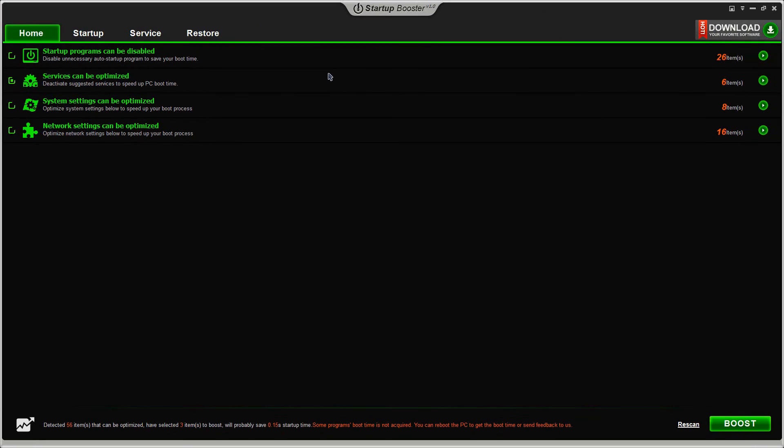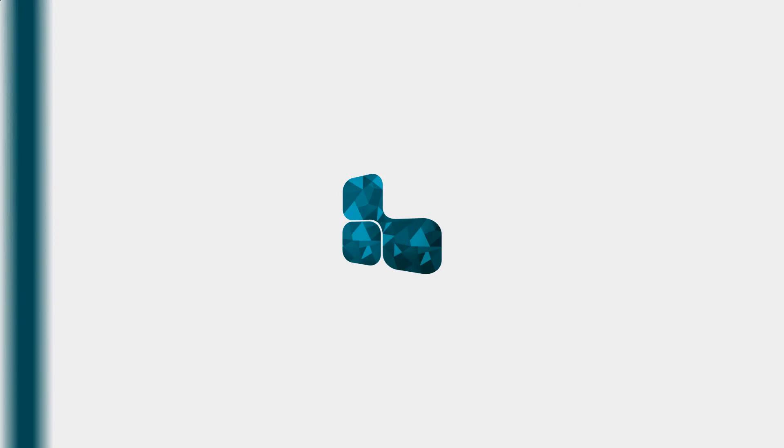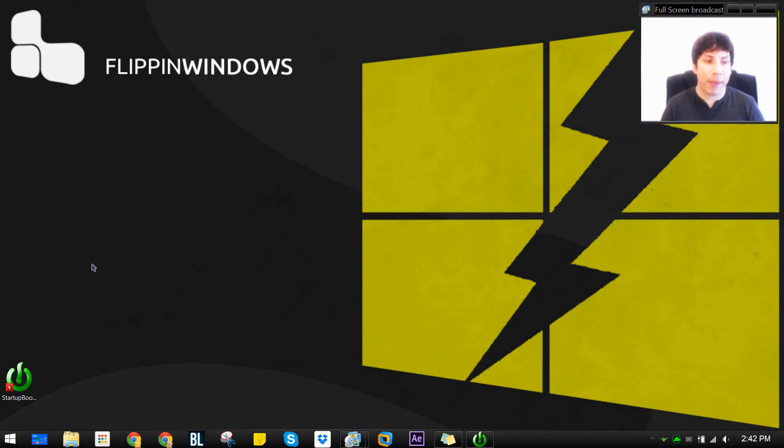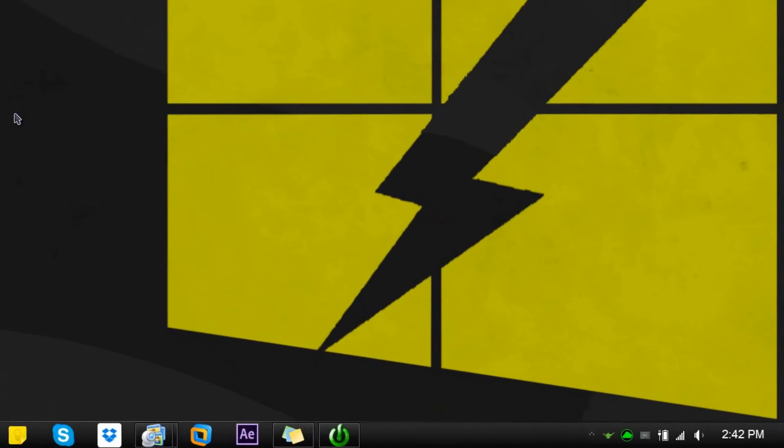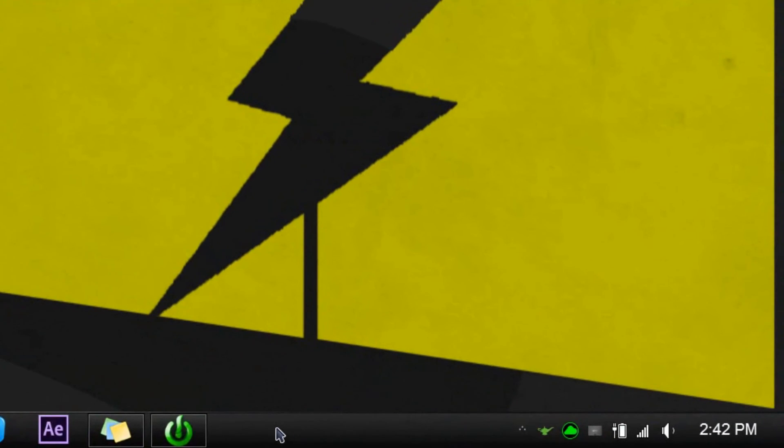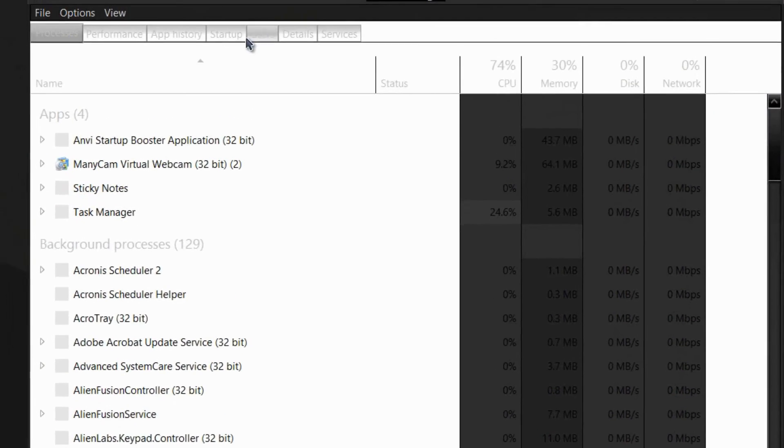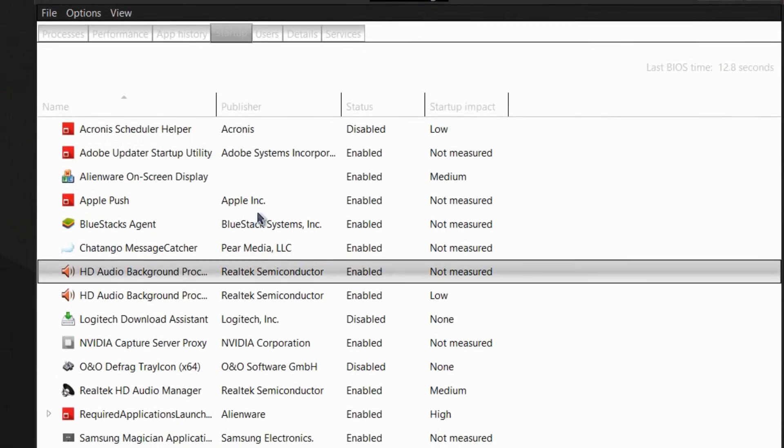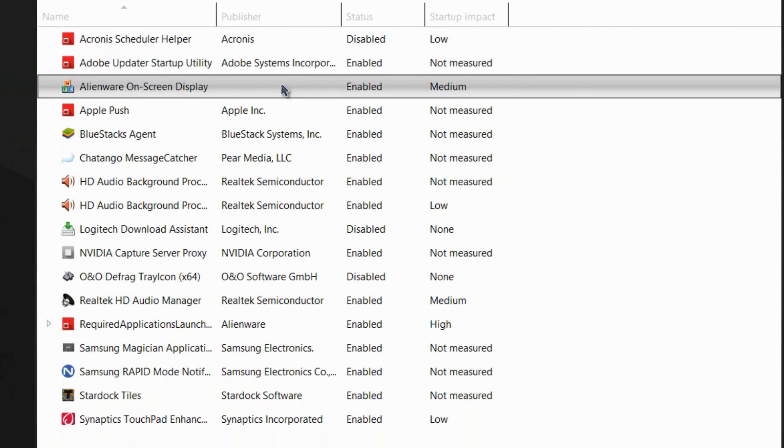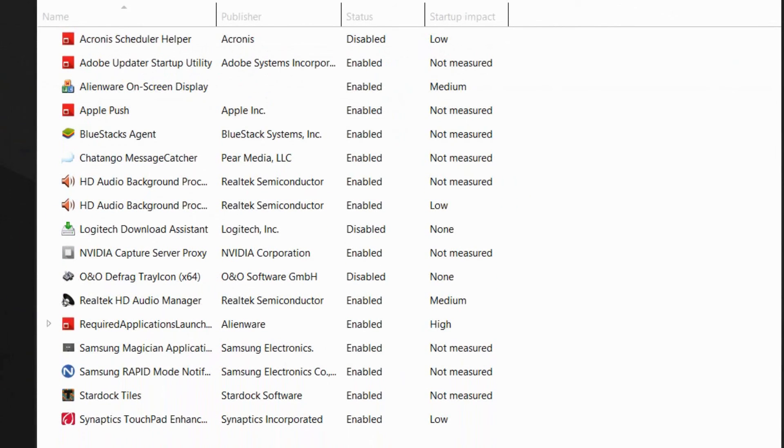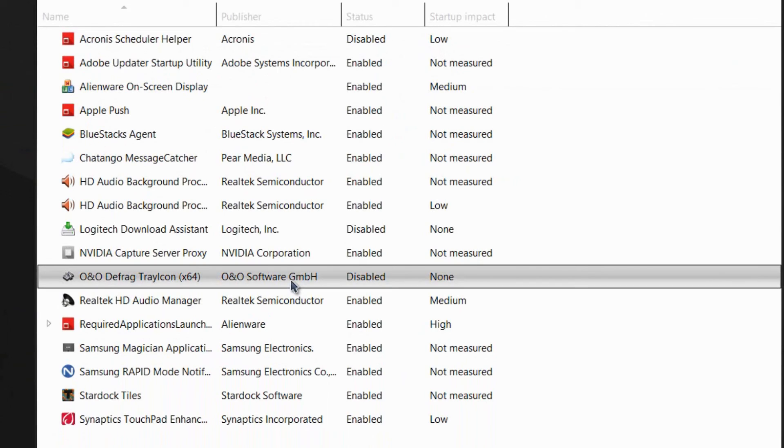This program, like I said, it's a good program. It better serves if you're in Windows 8 going over here to task manager and going over to the startup where it gives you a lot of information, but not as much as startup booster. So if you guys want to go ahead and download that program, it's free.